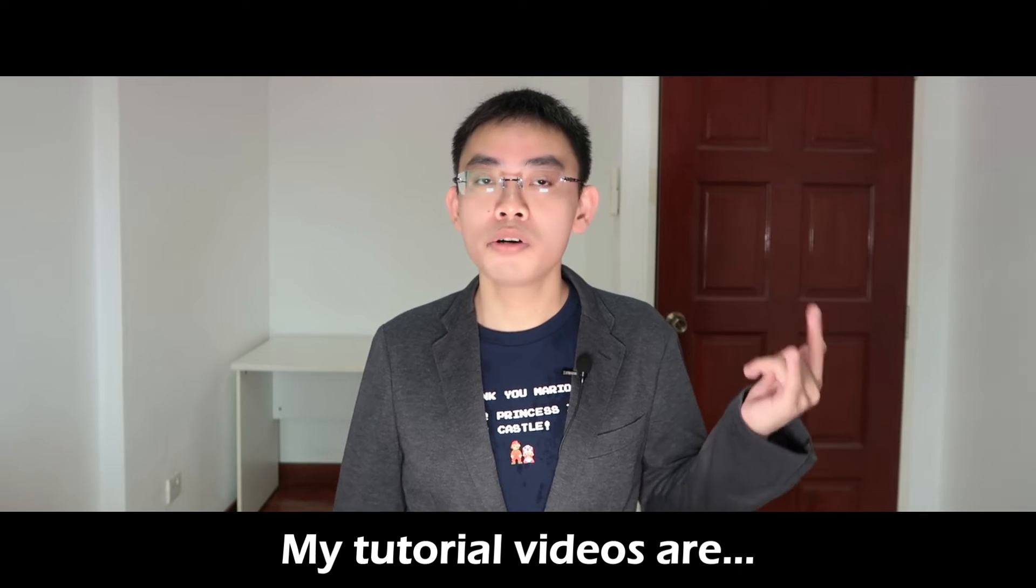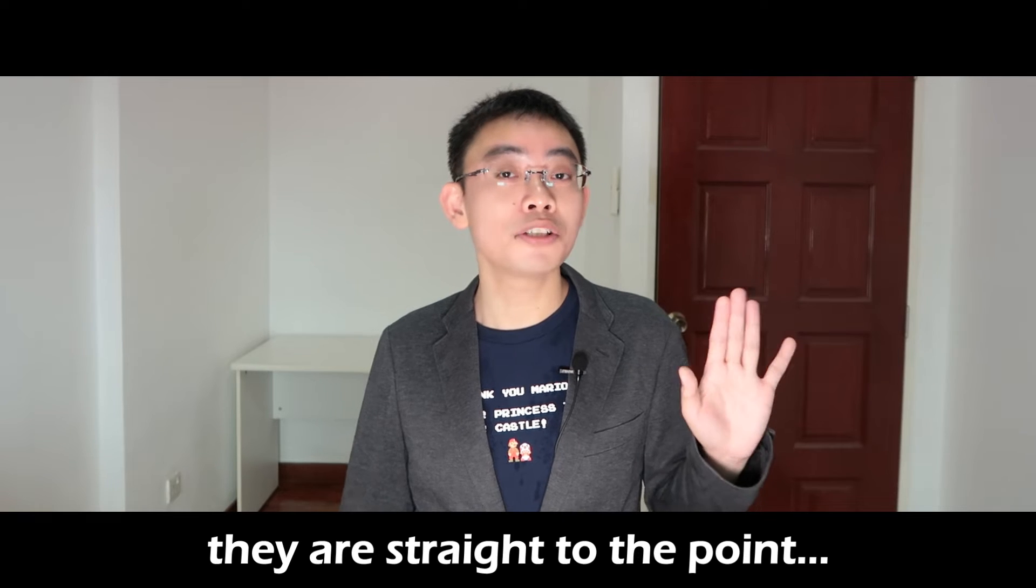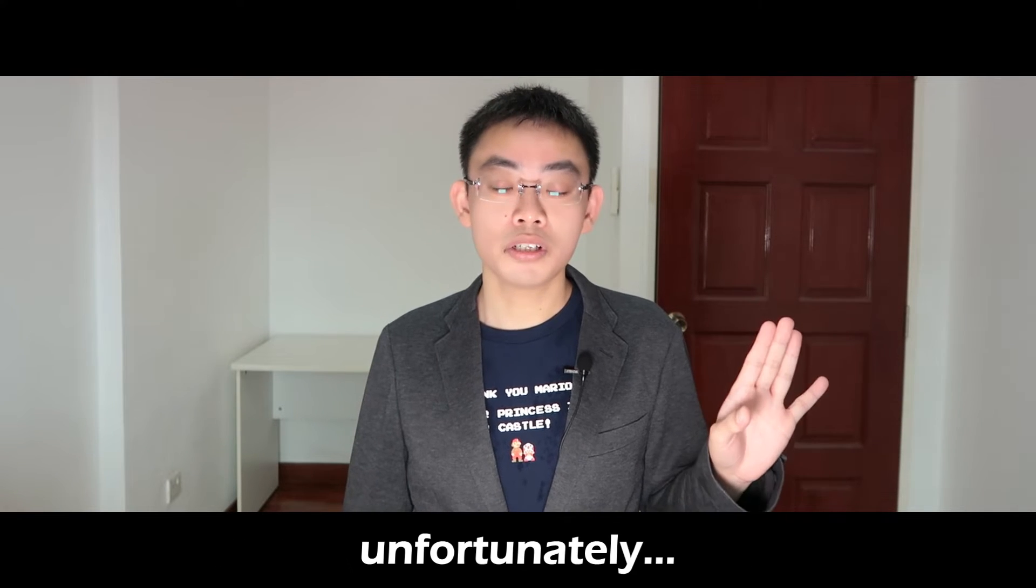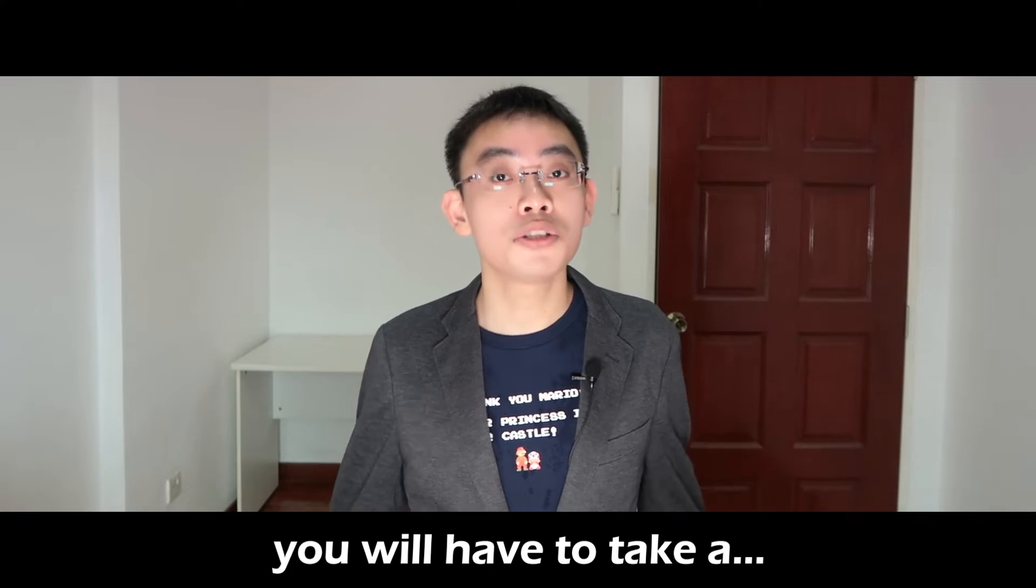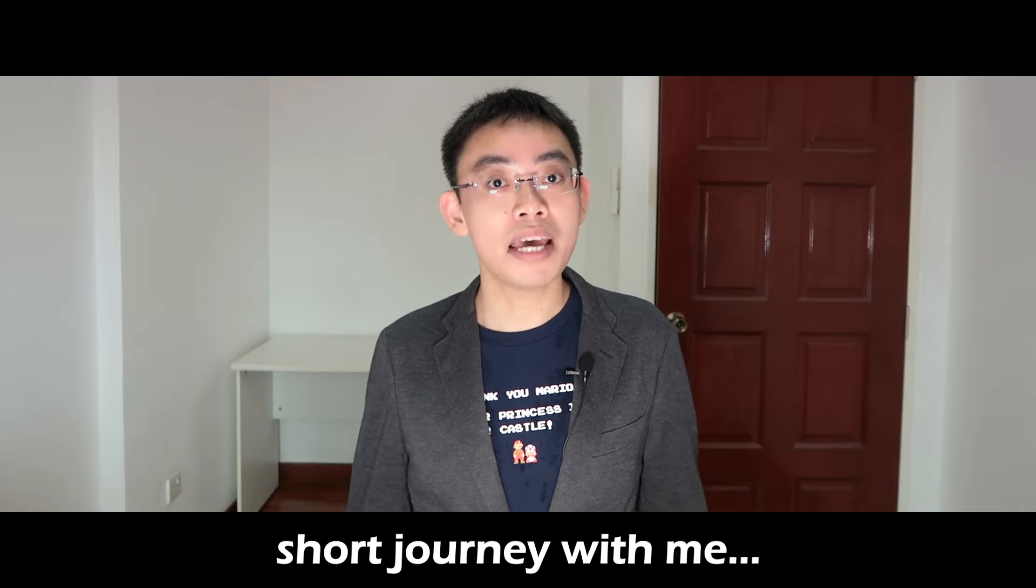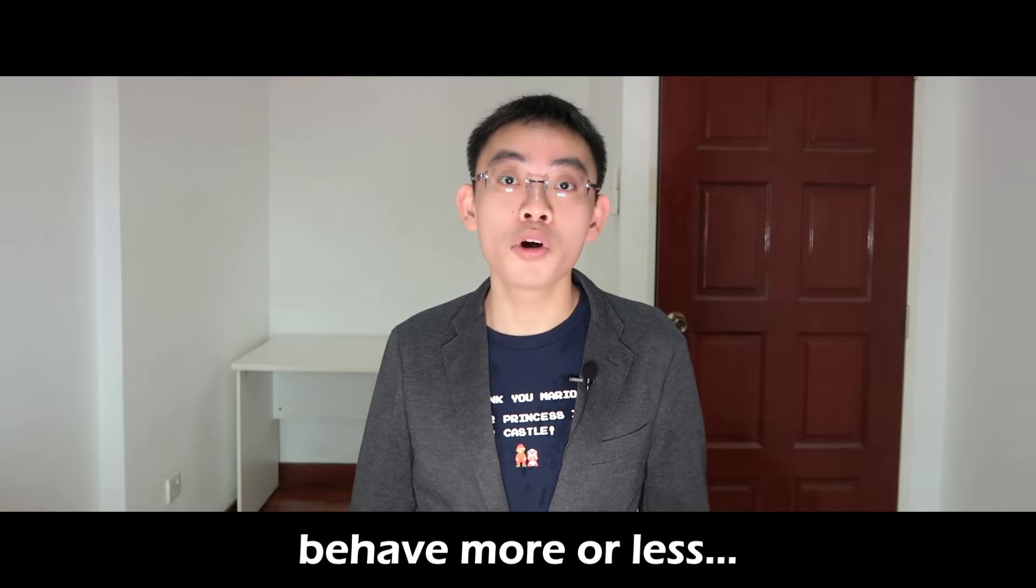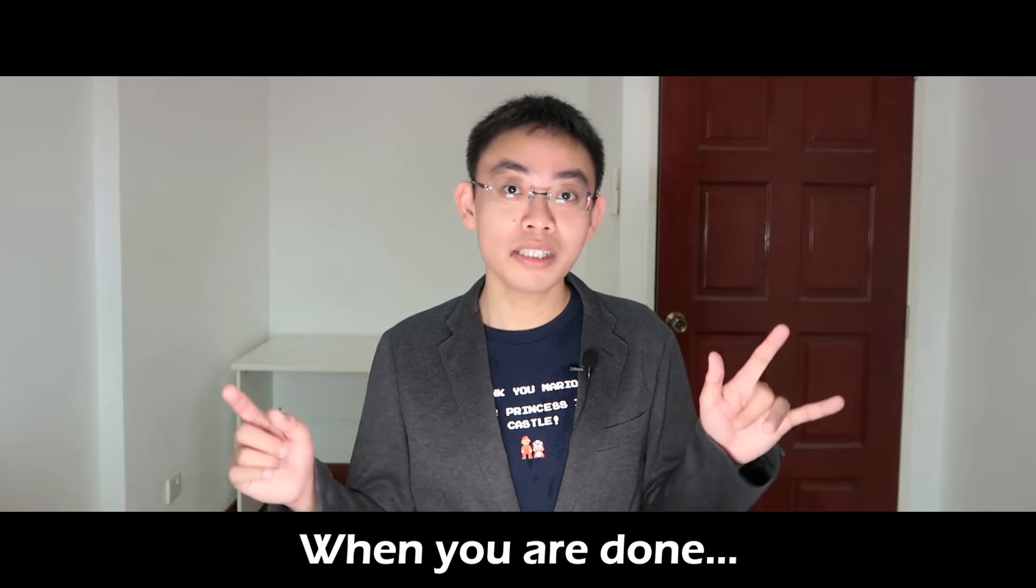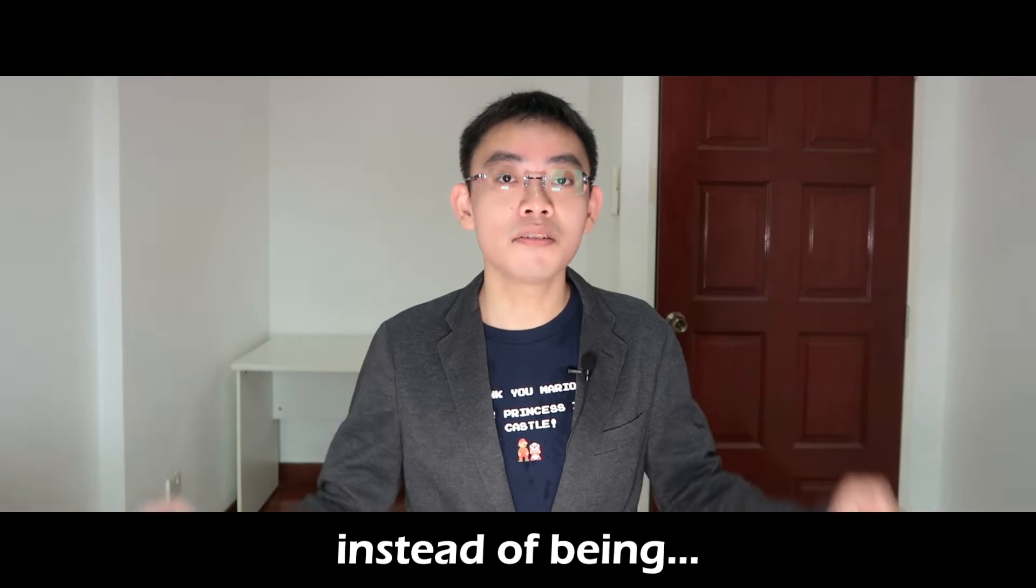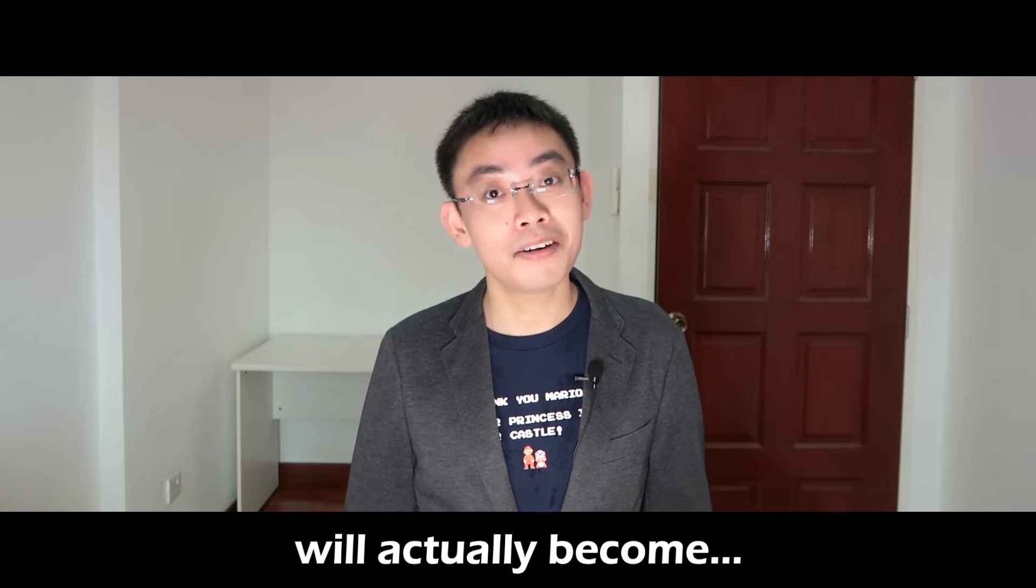My tutorial videos are usually short because they are straight to the point. Unfortunately for this one, you will have to take a short journey with me as I guide you on setting up Blender so that it will behave more or less as you expect from a user-friendly program. When you're done with this video, Blender, instead of being frustrating to figure out, will actually become fun to use.